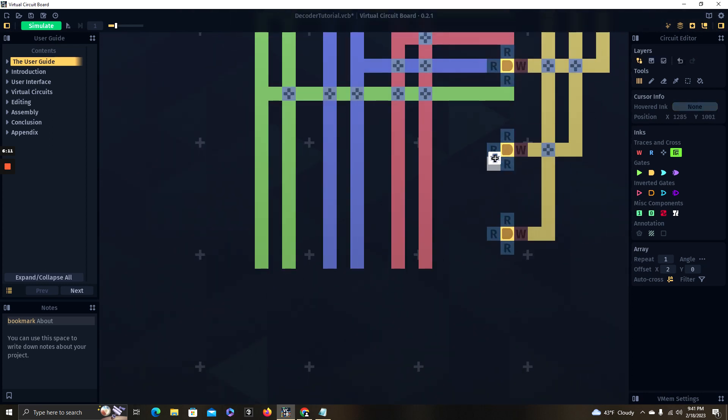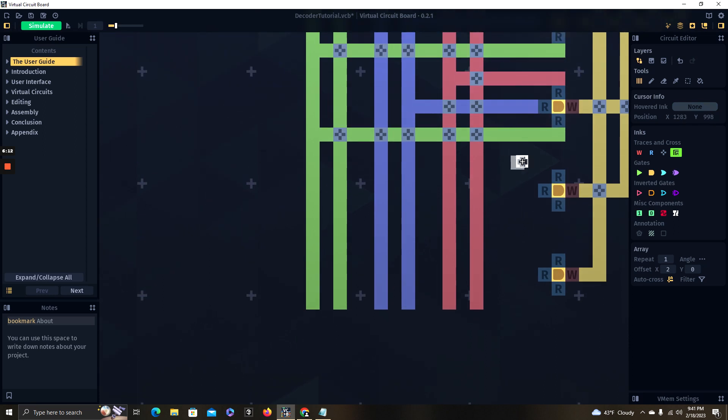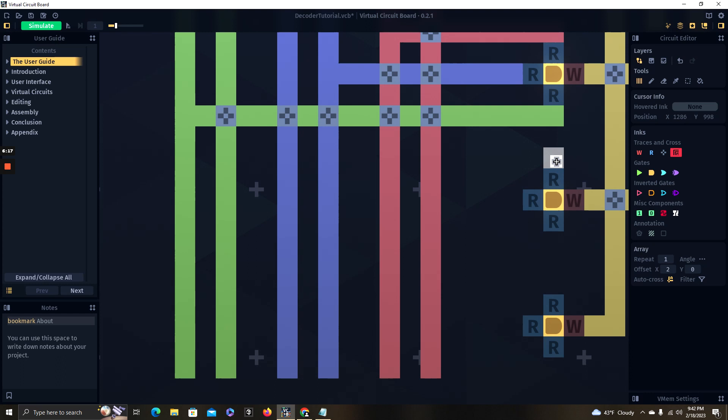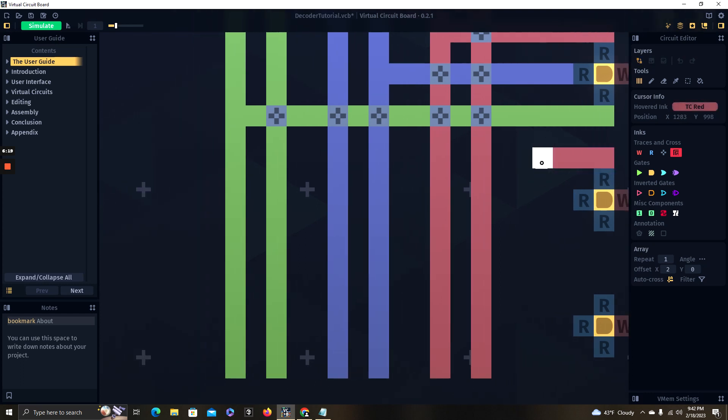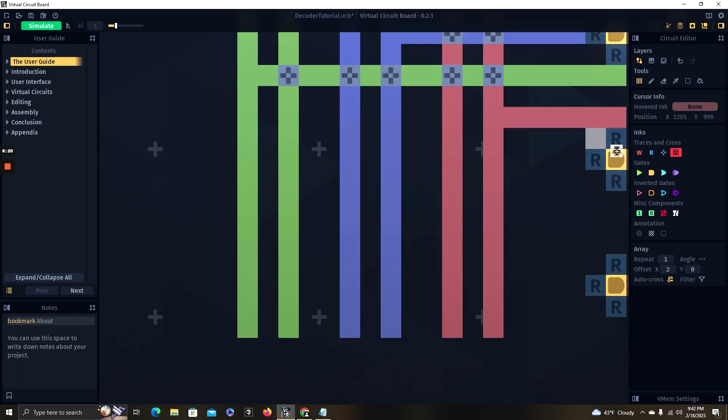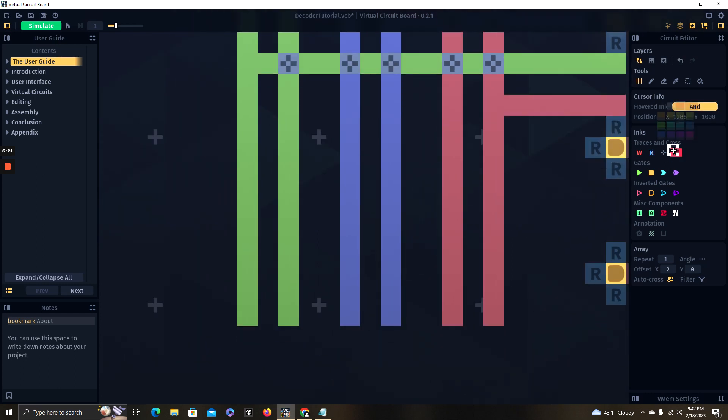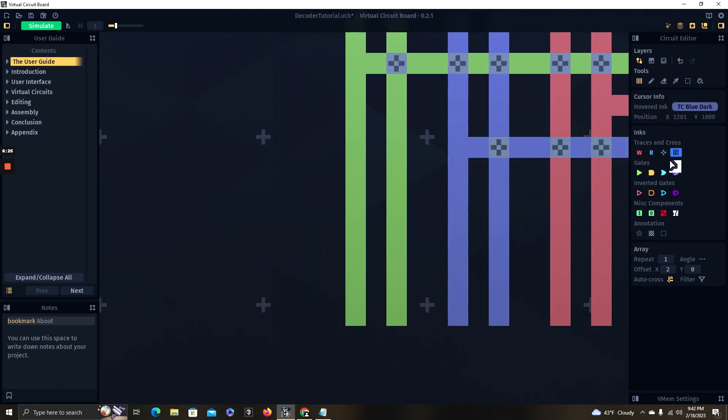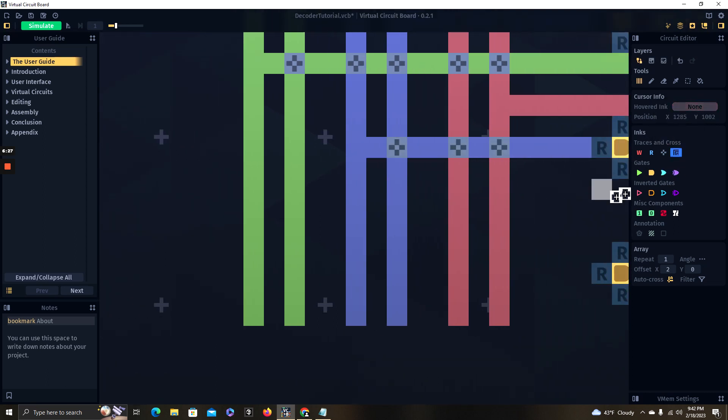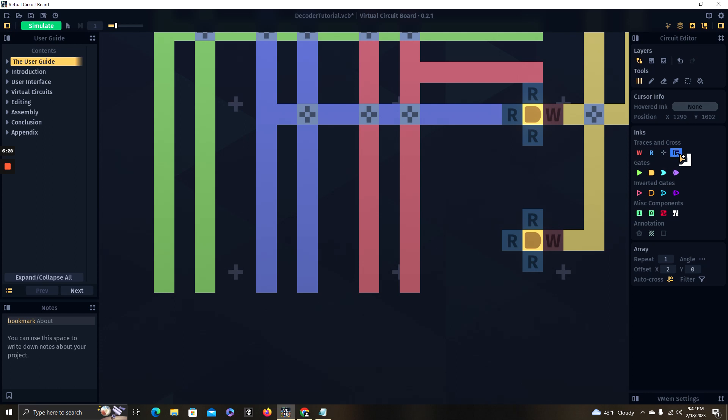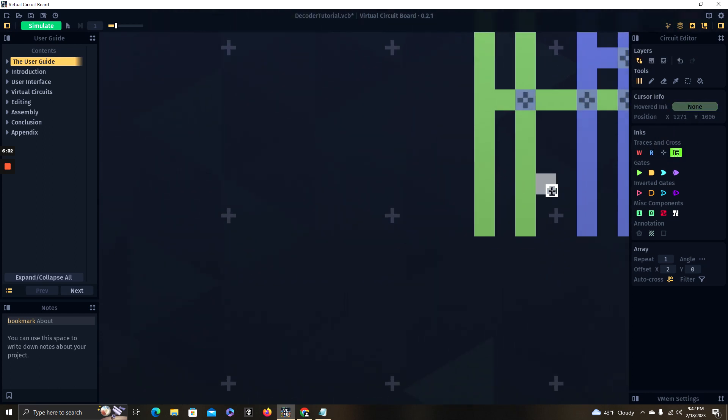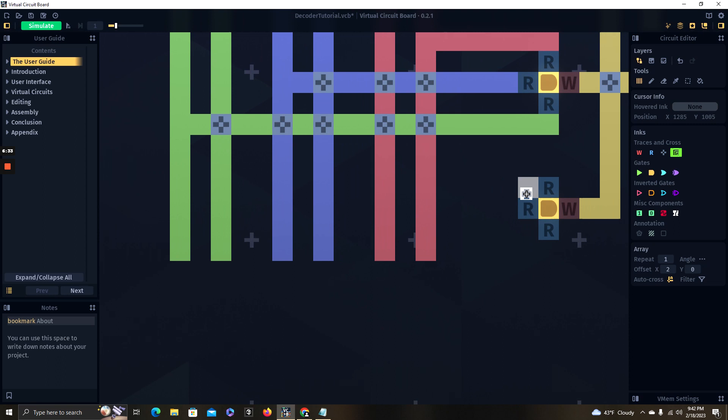Now for our next gate, which is going to be one, one, zero. The zero from the first digit is going to go to its NOT line. The second digit is going to go to its main line. And the third digit is going to go to its main line.